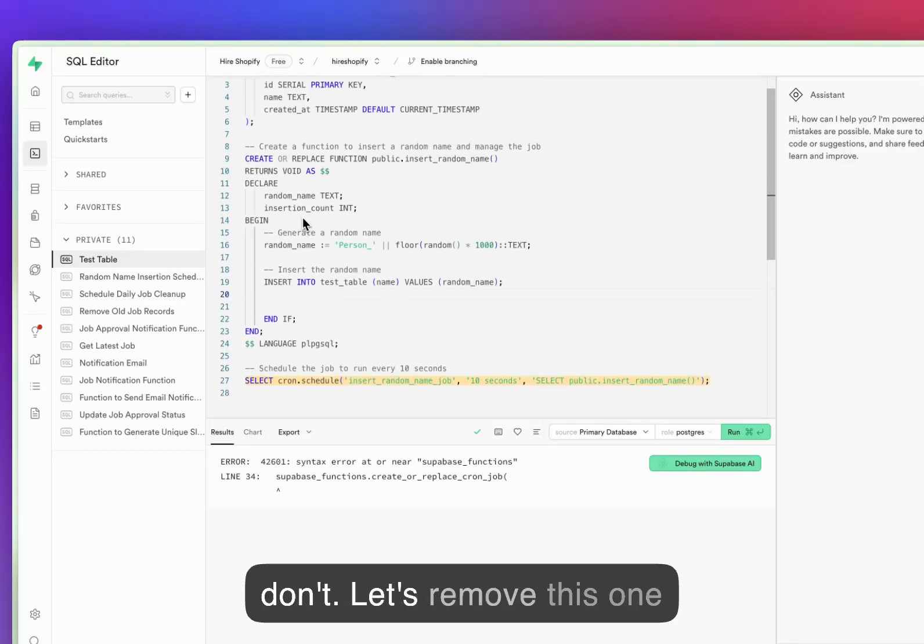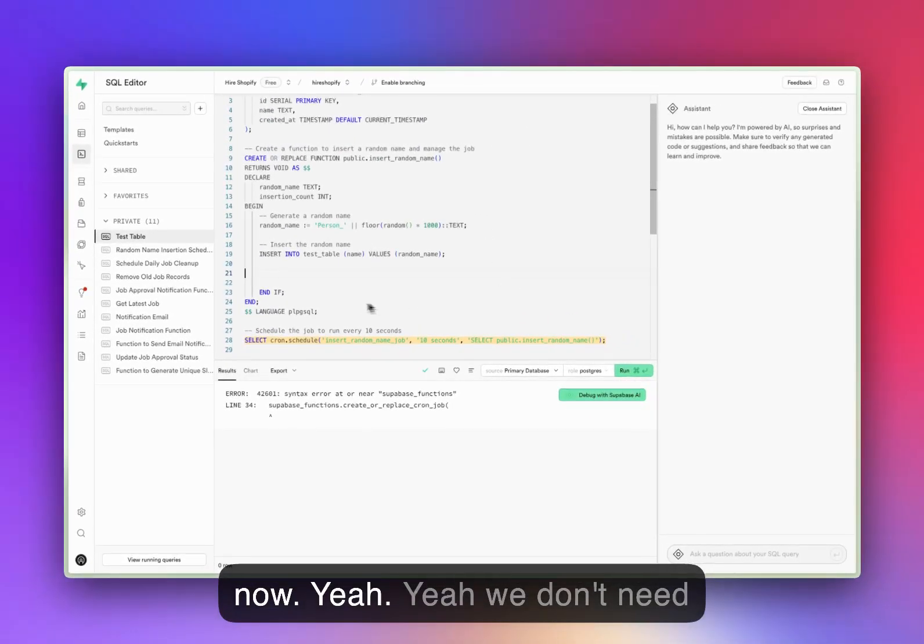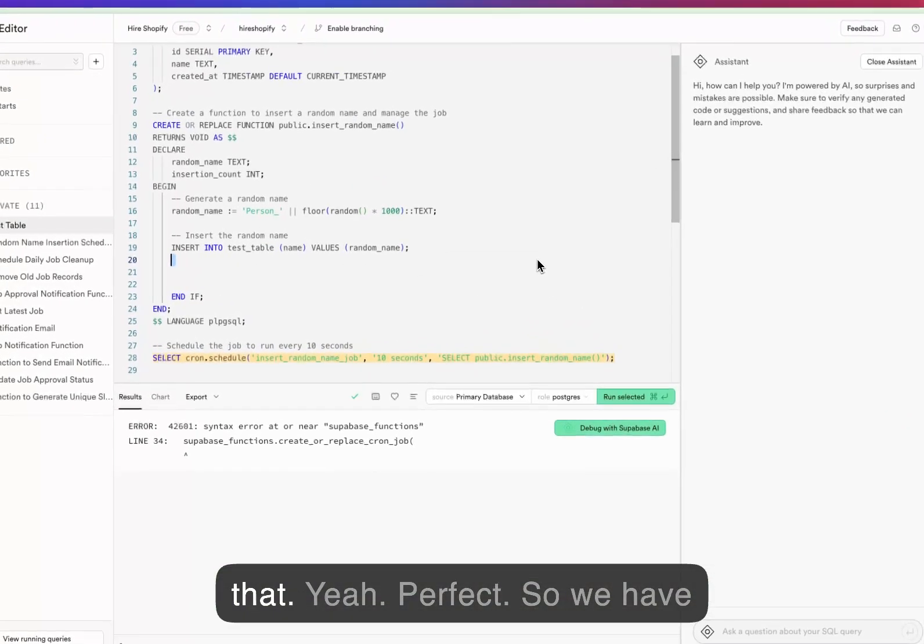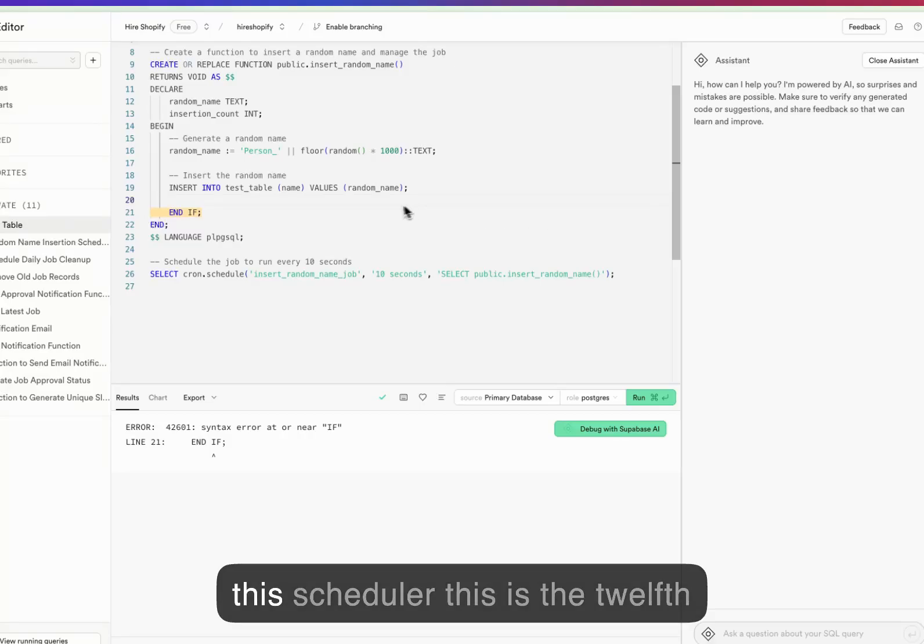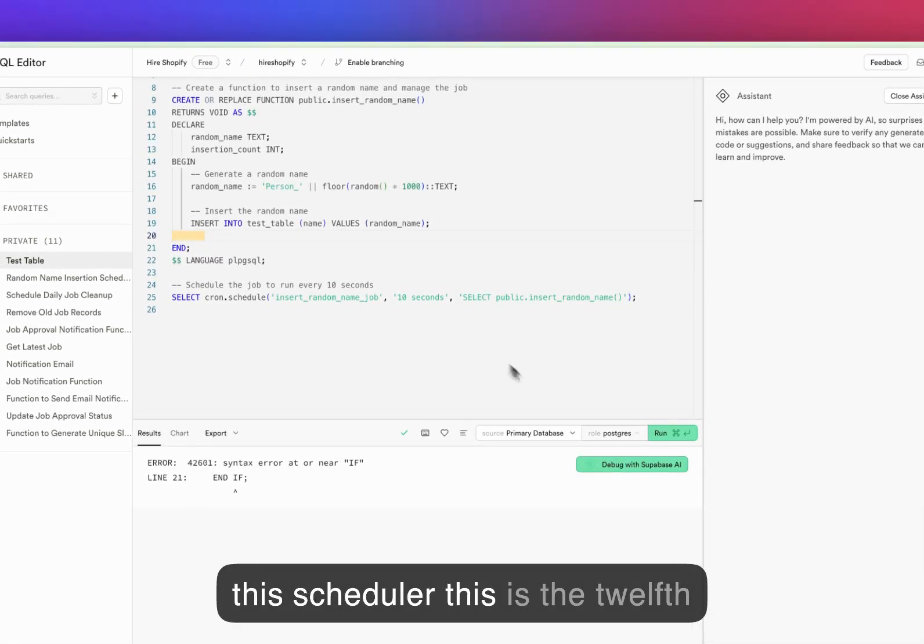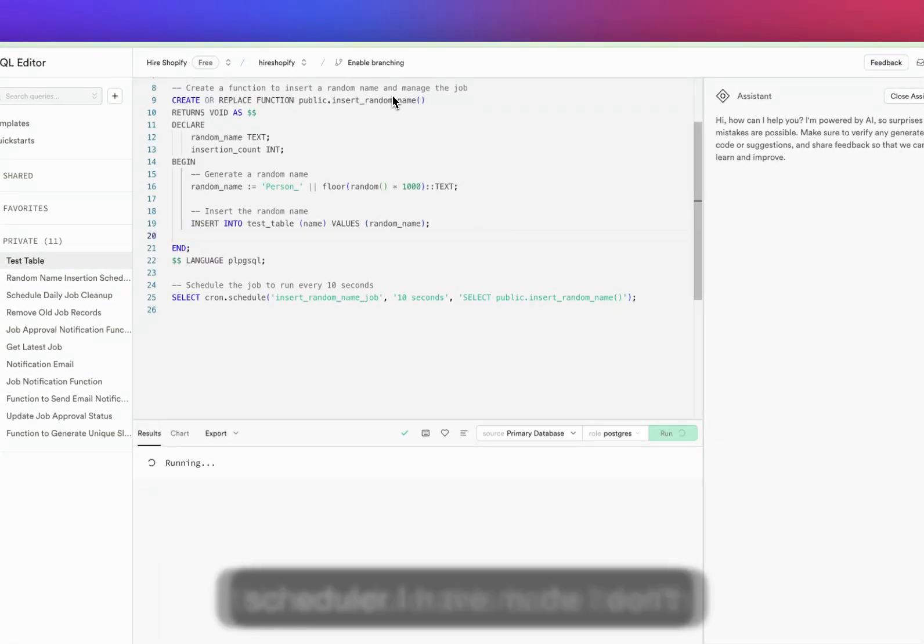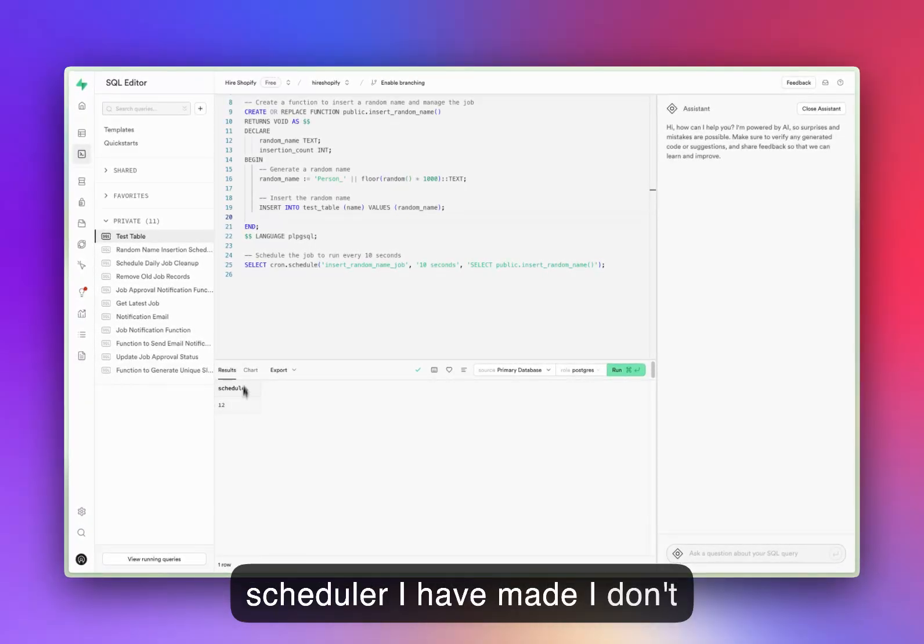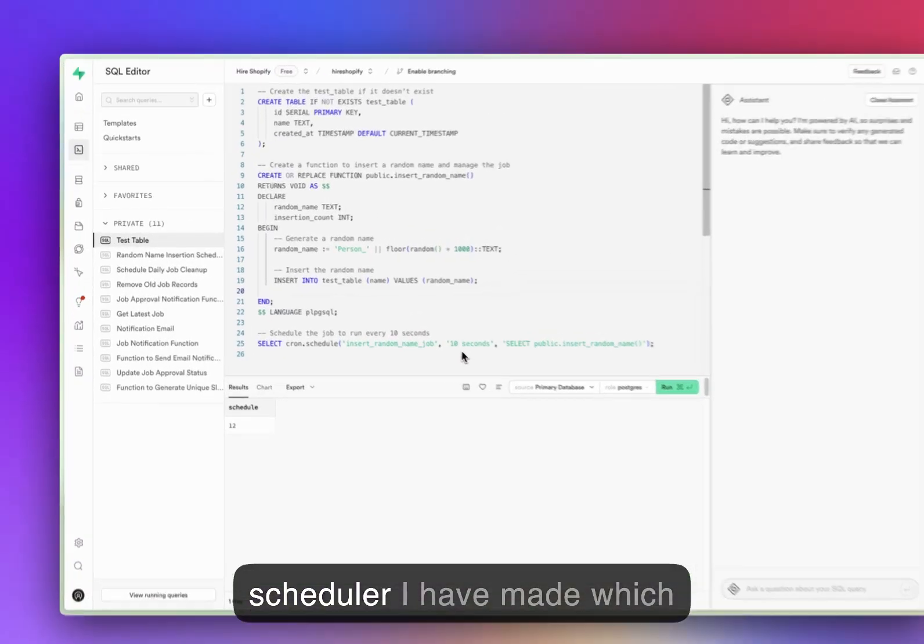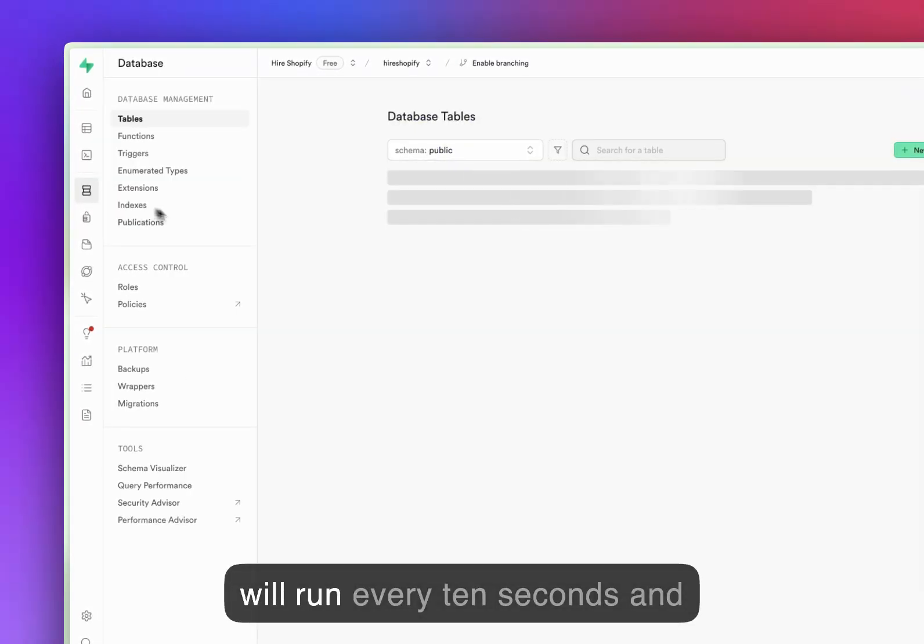Let's remove this for now. We don't need that, perfect. Let's turn this... we have to remove this one for now. Okay, so we have the scheduler. There's a scheduler I have made which will run every 10 seconds and it will insert a random name in the table.